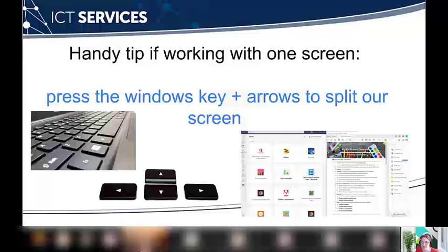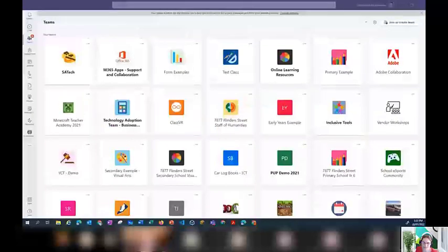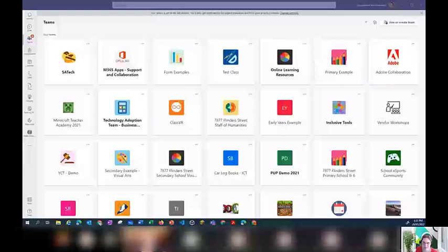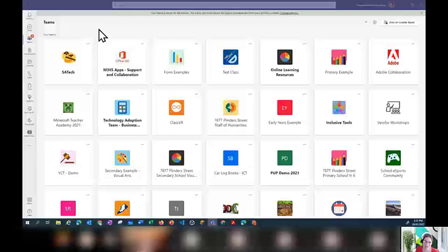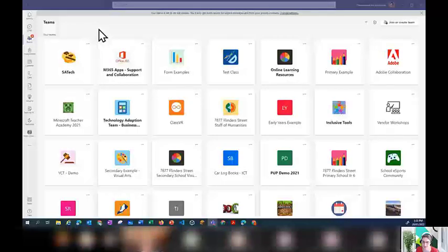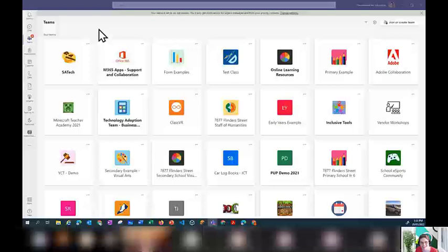Although this is Class Notebook, I'm going to start the session by talking a bit about Class Teams. The reason we do this is that if you're using Class Notebook, you can set it up independently of Teams. However, if you then decide you want to use Teams in the future, it's really difficult to connect your Class Notebook with your new Class Team. If you set your Class Notebook up through a Class Team though, you can forget about the Team and just use the Class Notebook, but if you want to use the Team later, it's already connected.